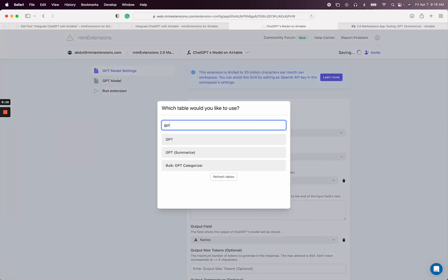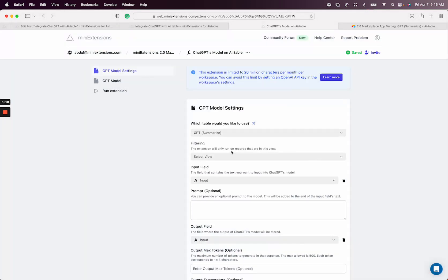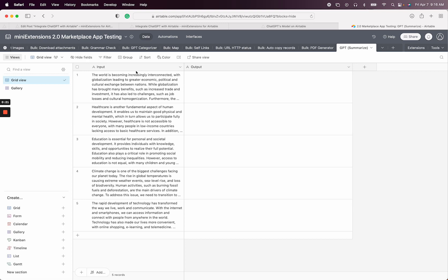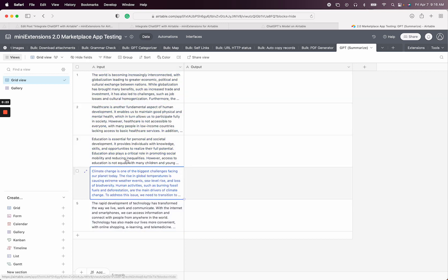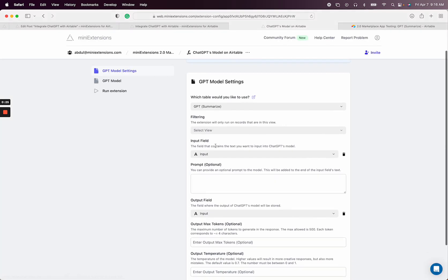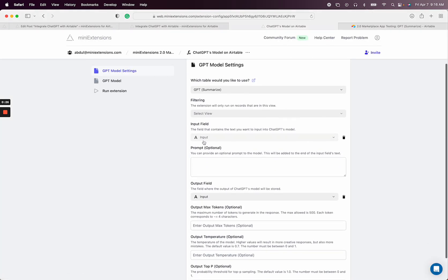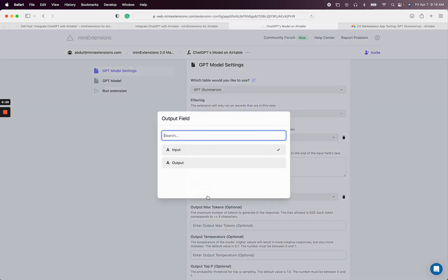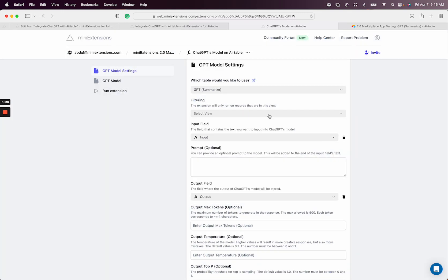I have a table that I've set up for summaries. We have a bunch of paragraphs that we want to summarize, and I'm going to ask the GPT model to summarize them. The input is the input field, the output is what the model will tell us, and I can add a prompt.